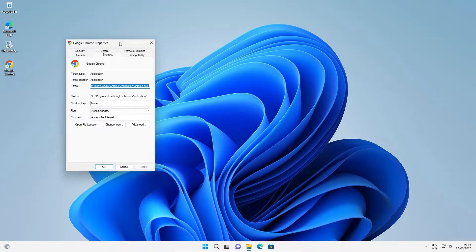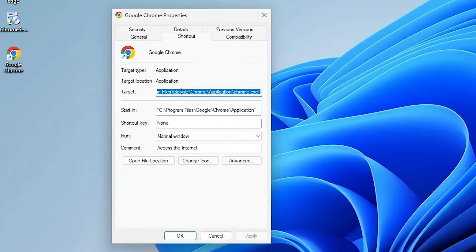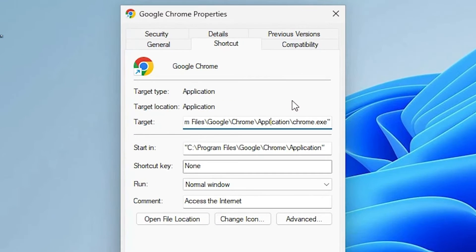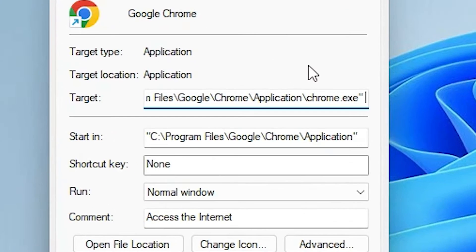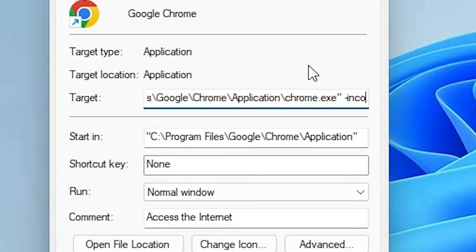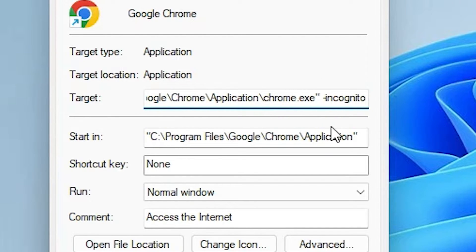Here are our Google Chrome properties. Go to the Target field and go to the end of the target. Give one space, then a hyphen, and type 'incognito' — so it reads: space, hyphen, incognito. Now click Apply.